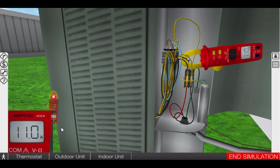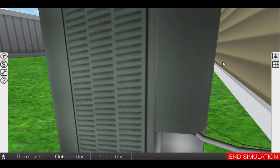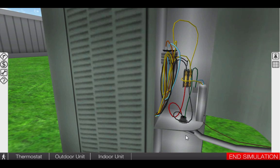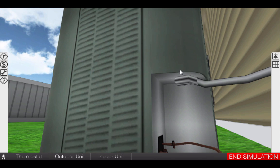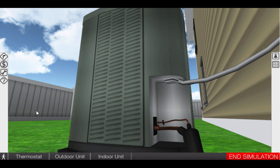We are going to put the clamp-on ammeter away now that we have verified that the compressor and condenser fan are operating. With all electrical loads operational, this means that we have a mechanical problem. Our next step is to check refrigerant pressures and superheat.